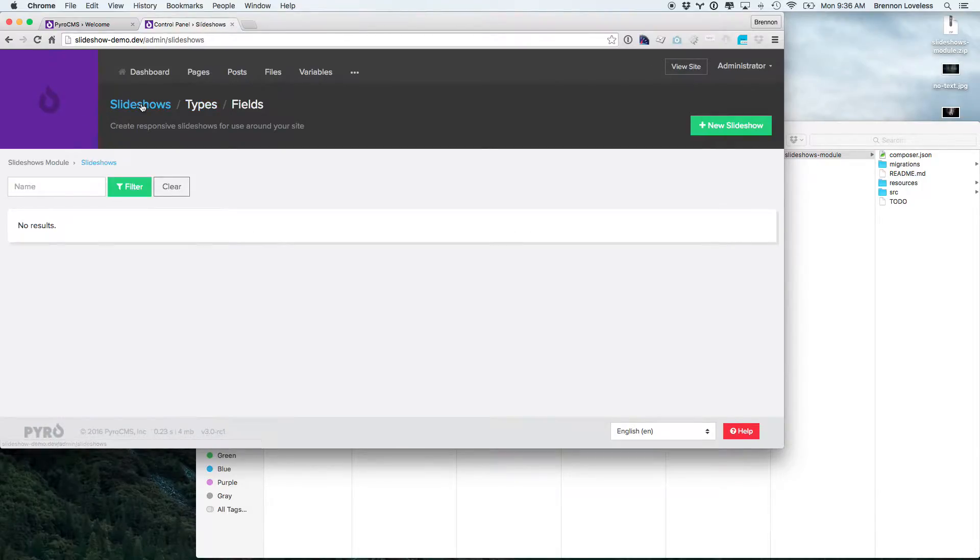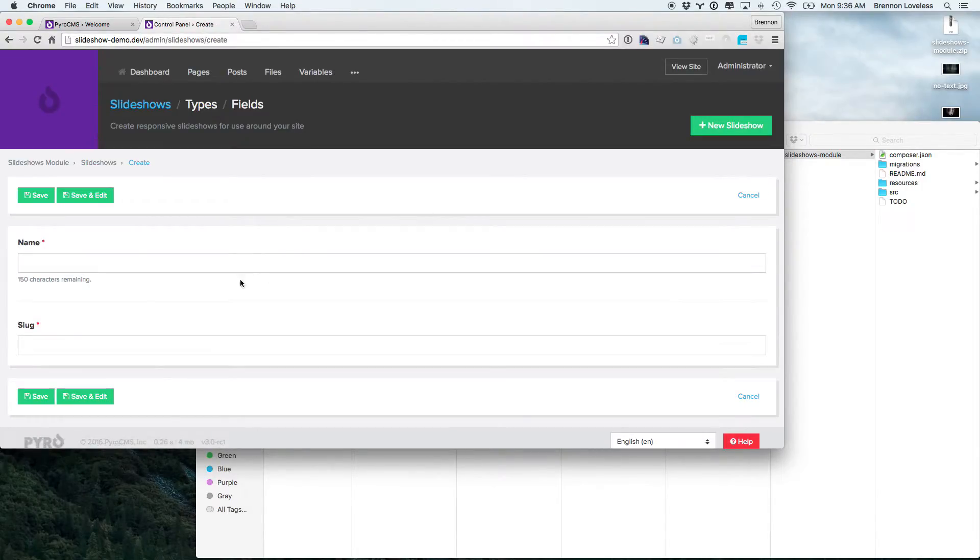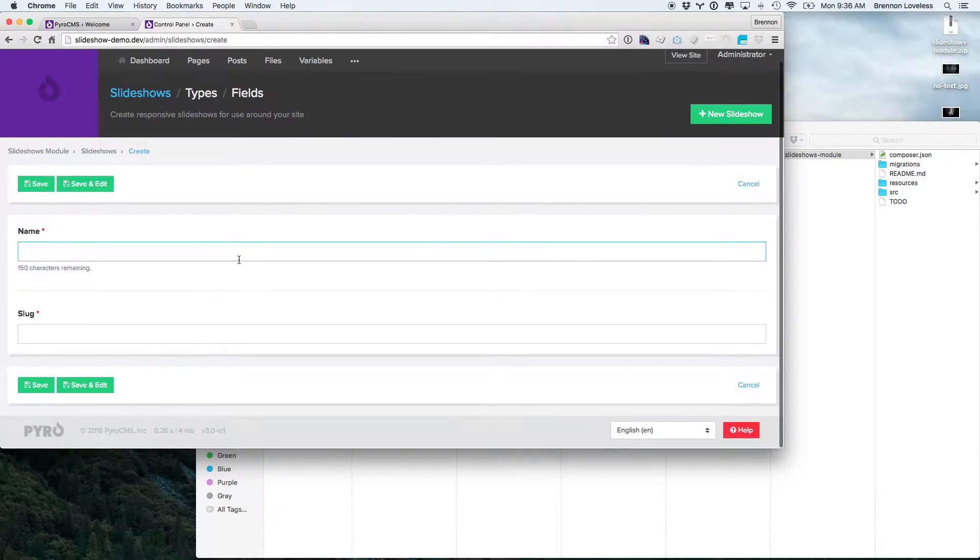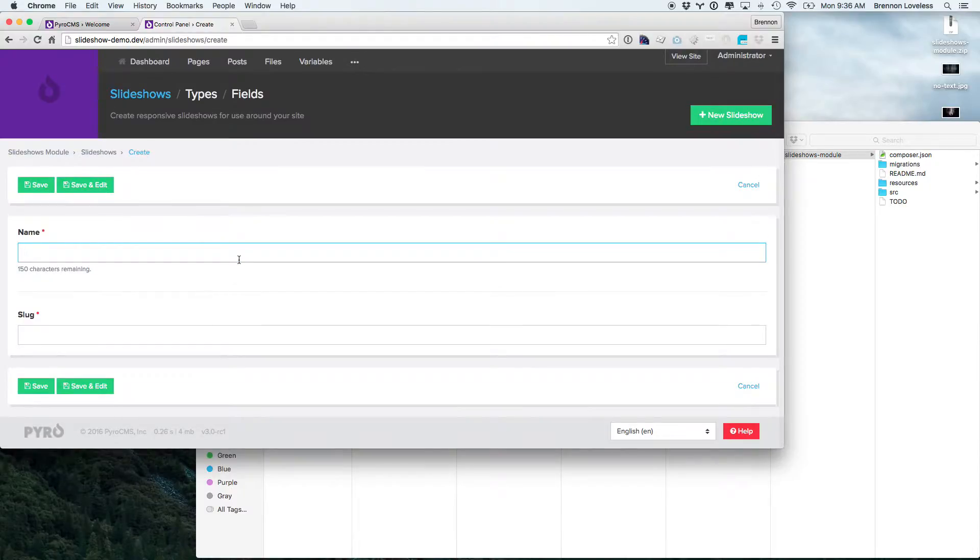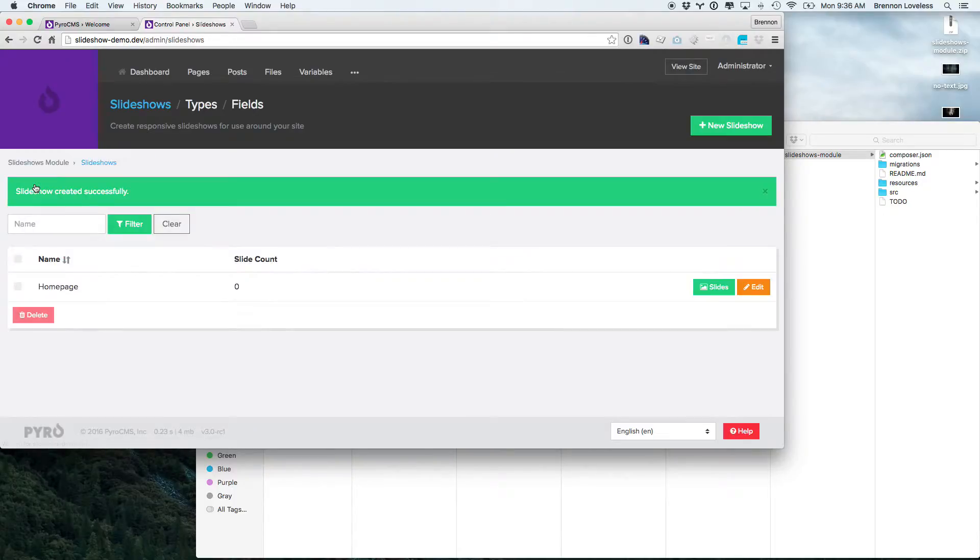So let's go ahead and make a slideshow. We can create a new slideshow. Slideshows just have a name so that you can embed them on the page. We'll just call this the home page slideshow. Go ahead and save that one. And then we have zero slides. So let's go ahead and add some slides.